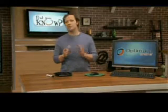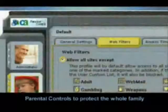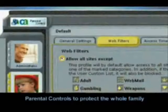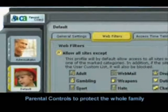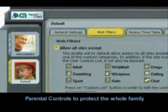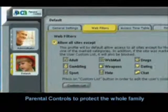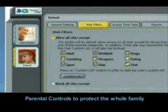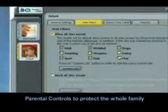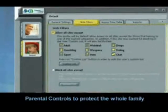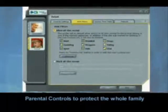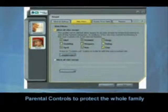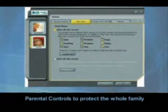What about protecting your kids? Check out the Parental Controls feature that's part of CA's Internet Security Suite Plus. You'll find a whole range of options to manage internet access for your whole family, with the right degree of safety and control for each user.